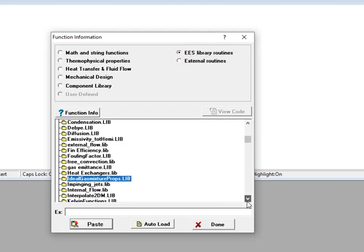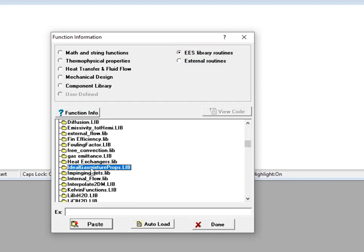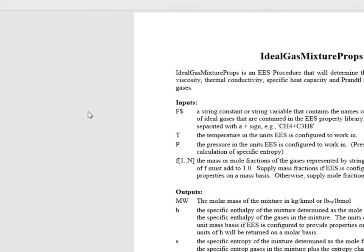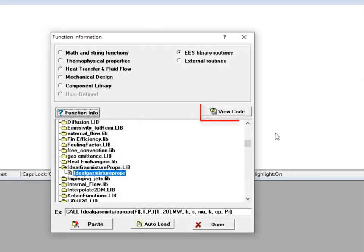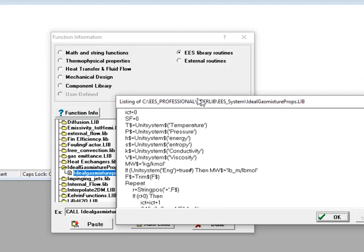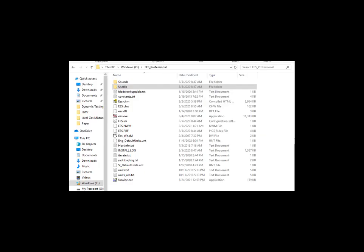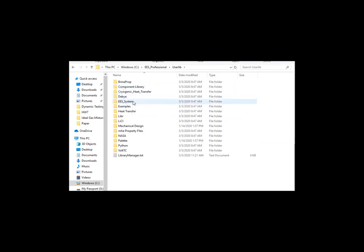If you scroll down to idealgasmixtureprops.lib, you can see that there is a single procedure in this library. Function info provides some information about how to use the procedure, and then view code lets you access the actual EES code that implements the procedure. This procedure is written in EES and it resides in the user-lib folder like most of these external procedures.